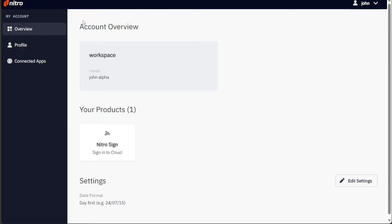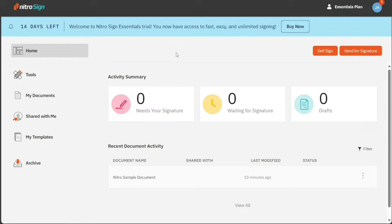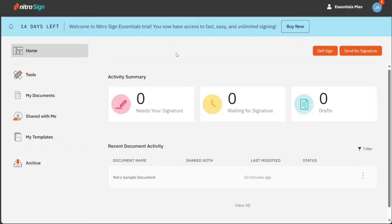NitroSign is an electronic signature service that allows you to securely sign and send documents online. It streamlines the process of obtaining signatures and eliminates the need for printing, scanning and mailing paper documents.